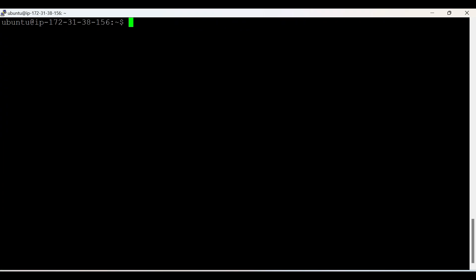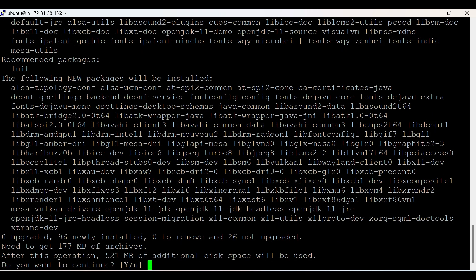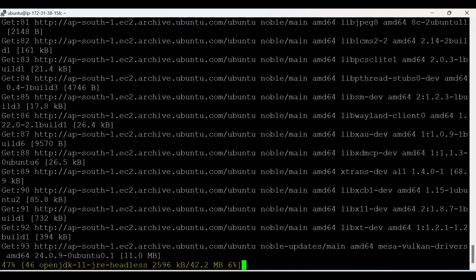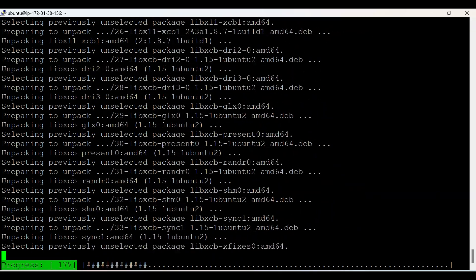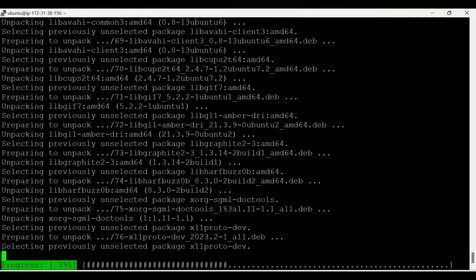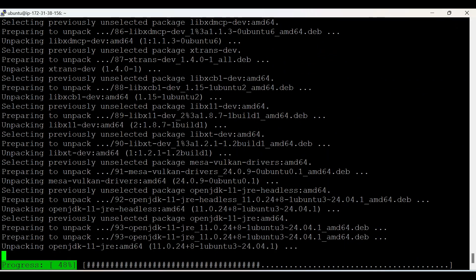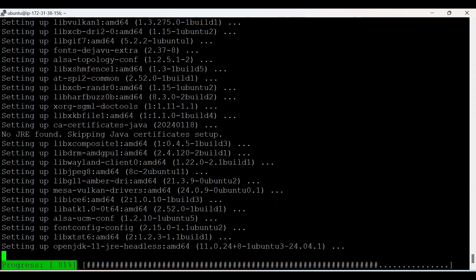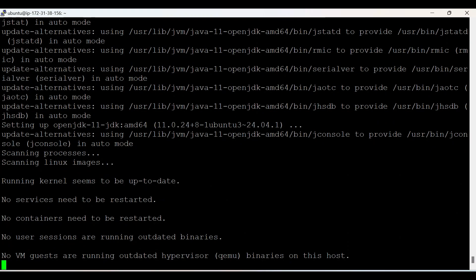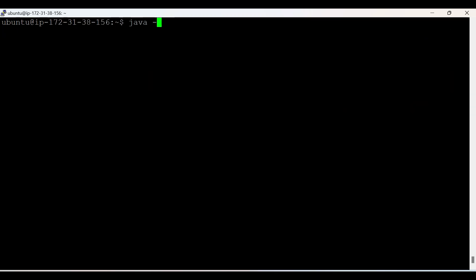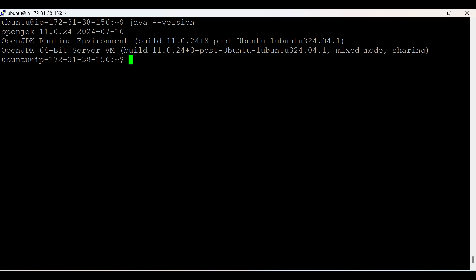The update is completed. Now it's time to install the JDK. It's asking whether to proceed — yes. Java has been successfully installed. Let's check the Java version — Java 11 got installed. Now we need to download Tomcat.